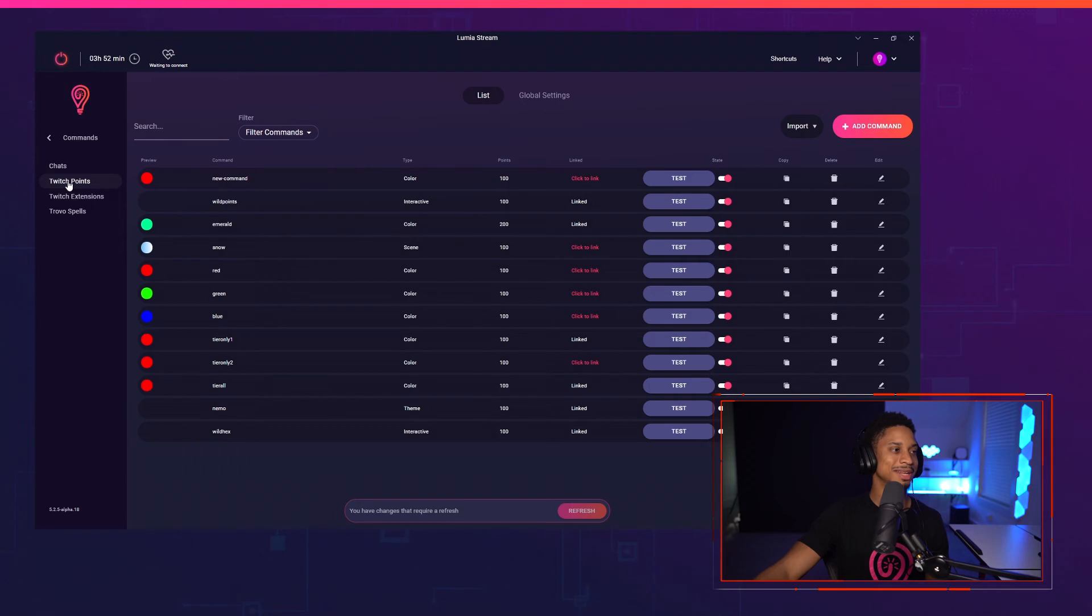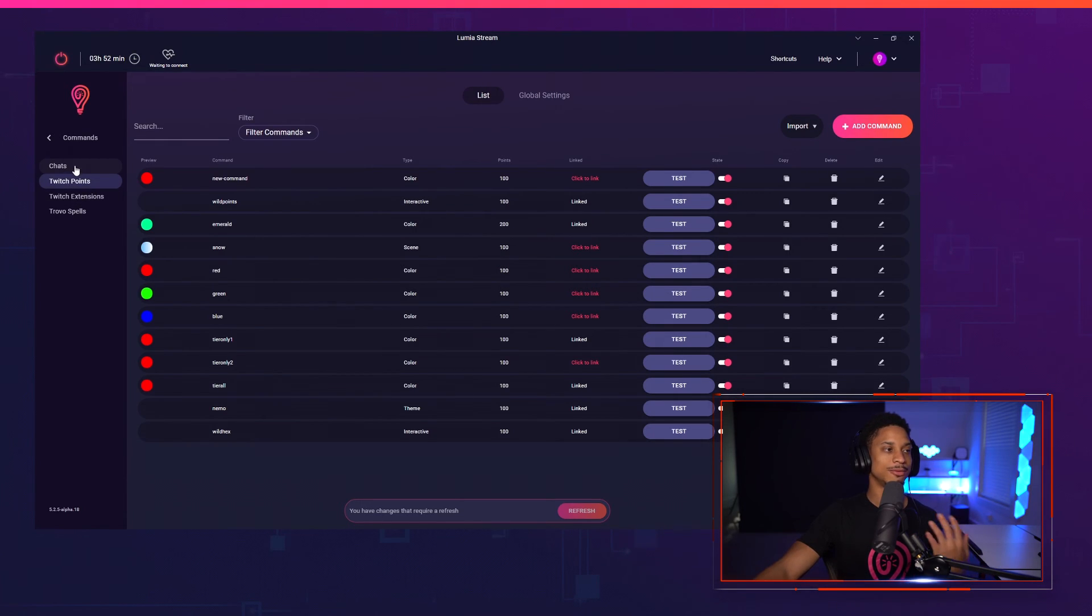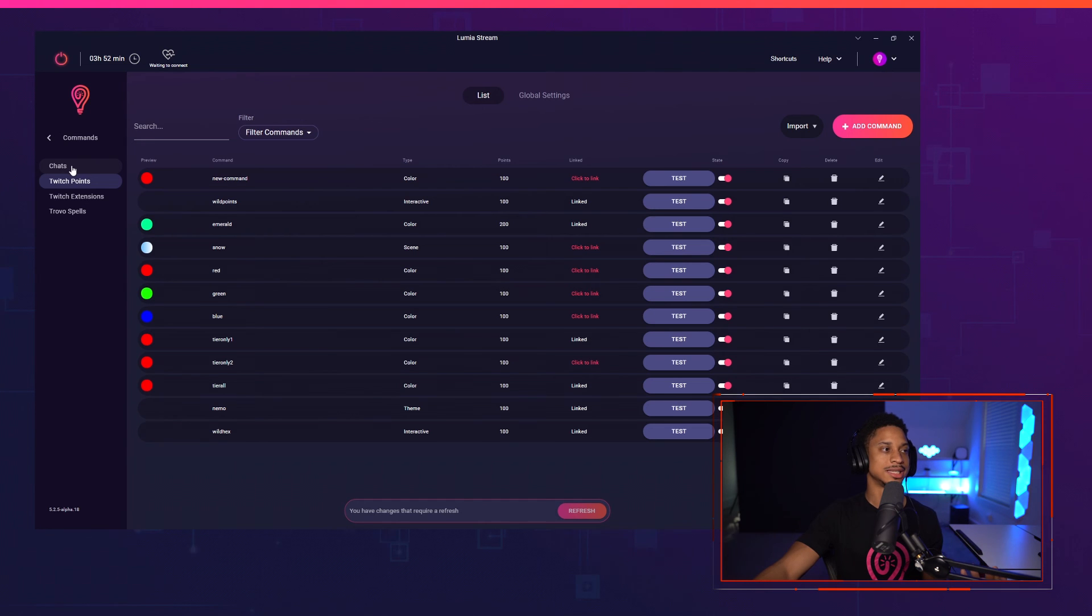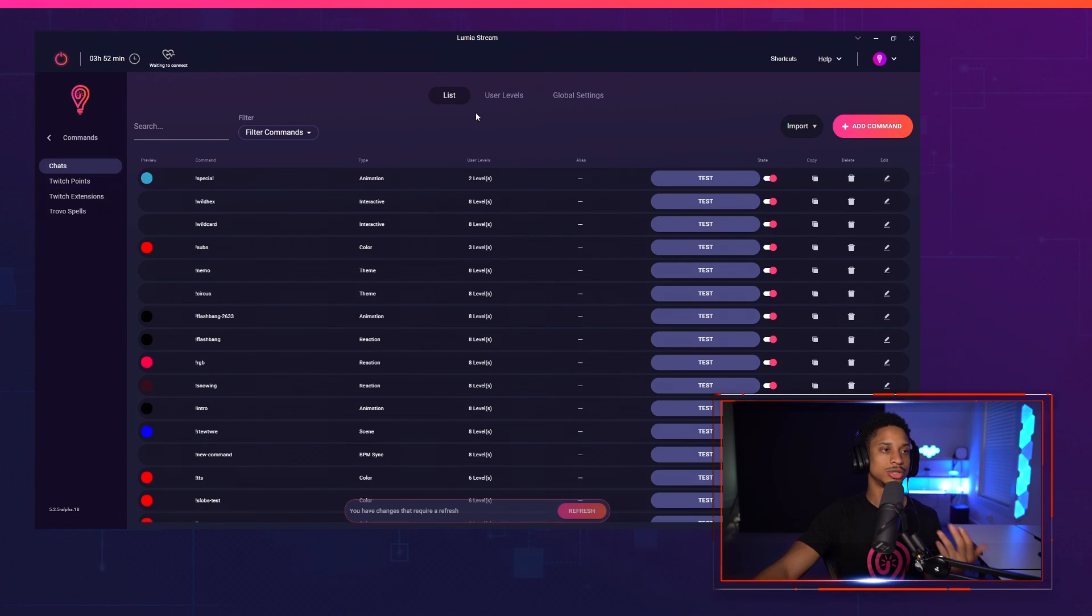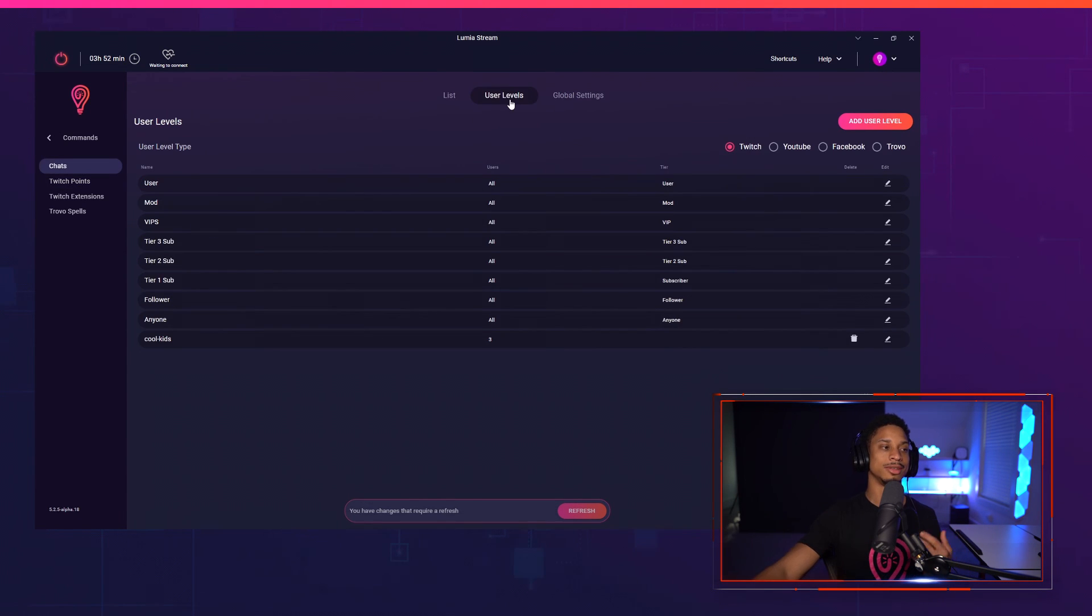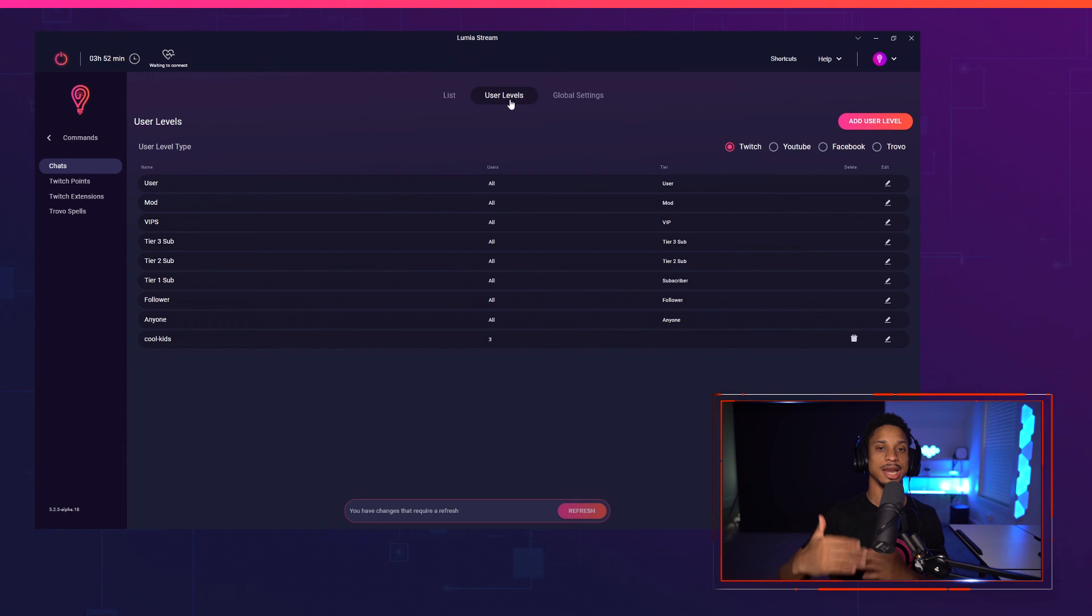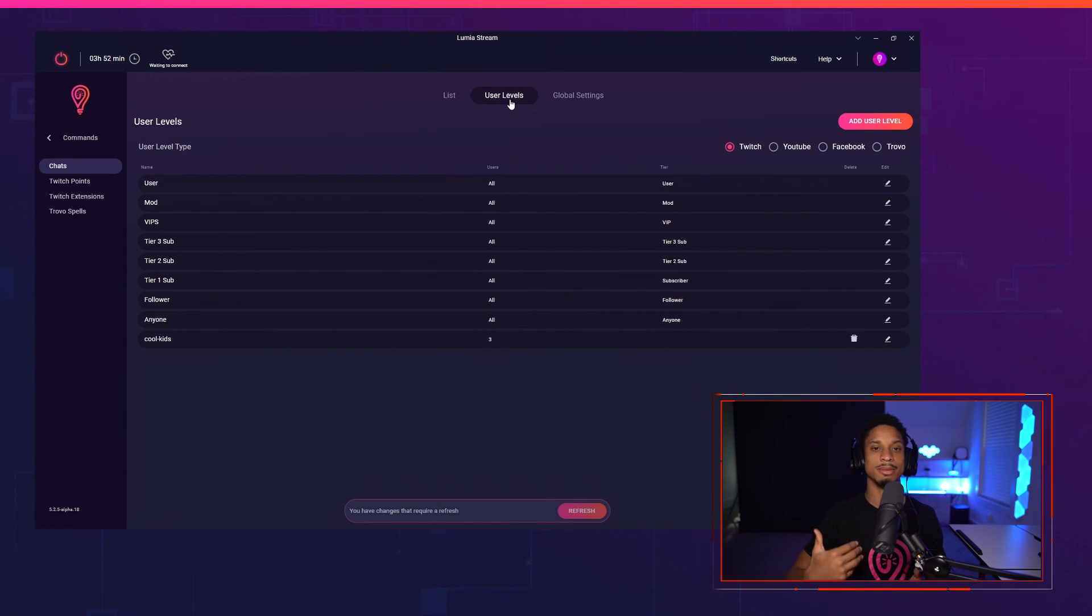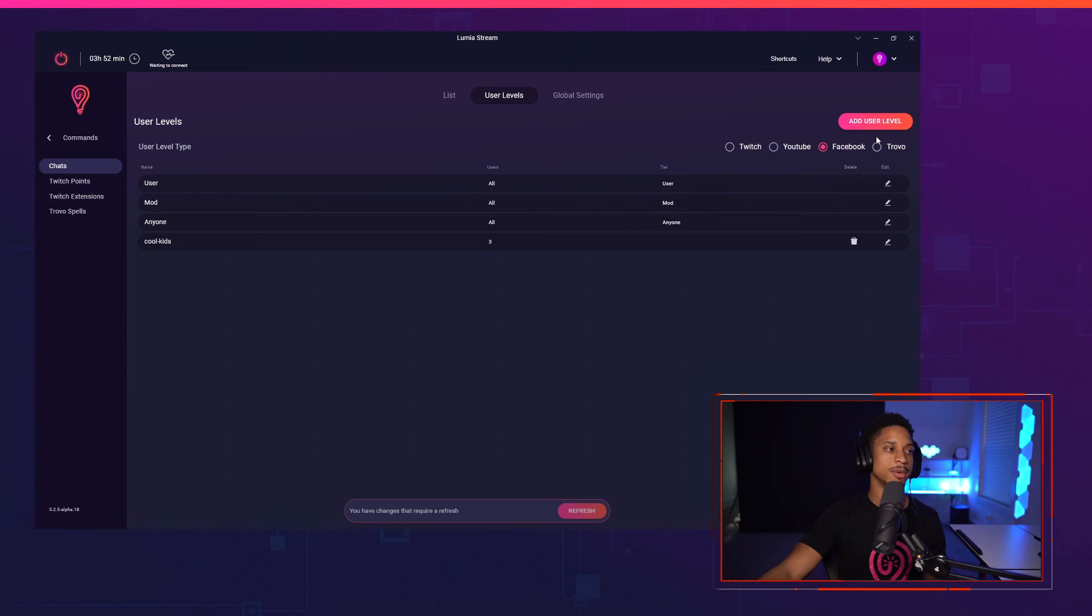And most of the time I just keep it on for myself just so I can test things. Because if it's not on myself, then I won't even be able to redeem it, which is not that good. But that's about it. That's pretty simple for user levels. Now there are some nuances, as I mentioned earlier, like YouTube, if they have their visibility hidden for subscribers, then we will not be able to pull in their user levels. Facebook, we can't pull in followers right now. But we will hopefully be able to in the future.